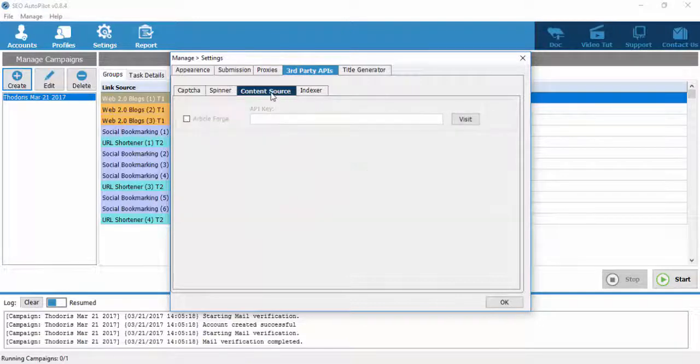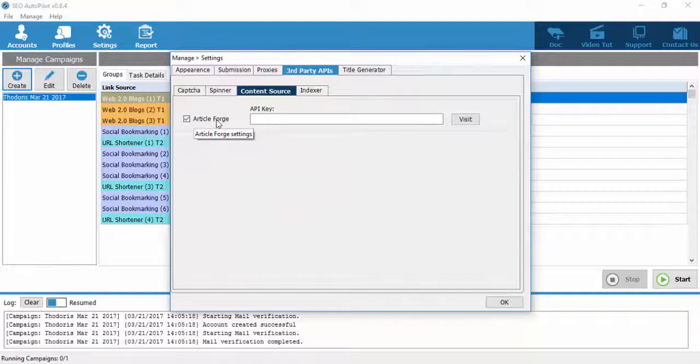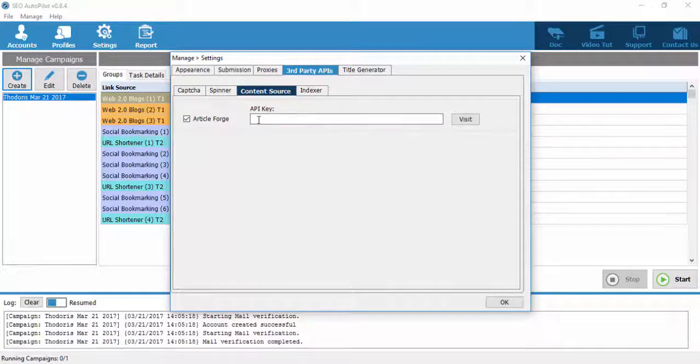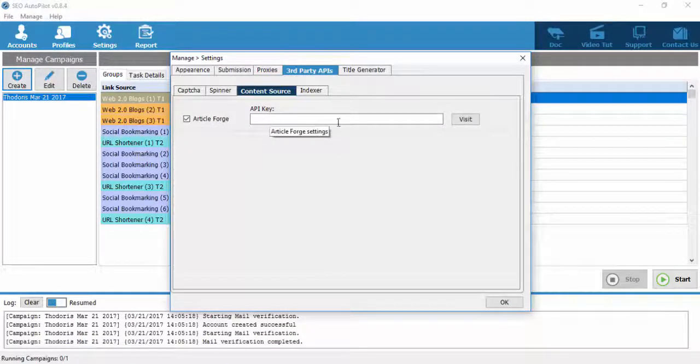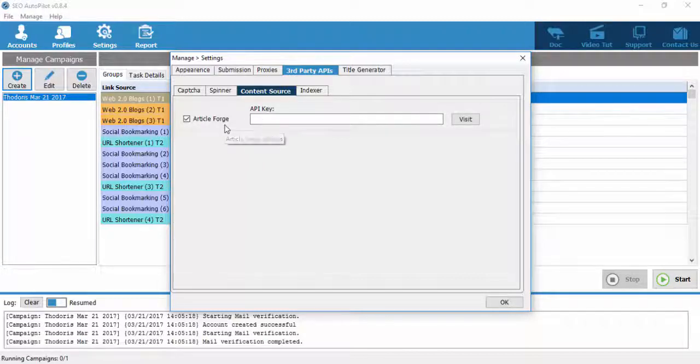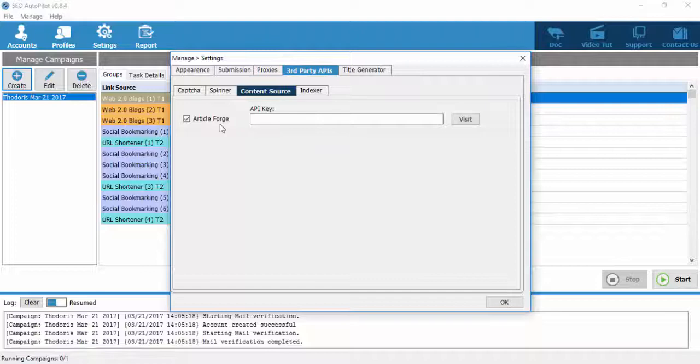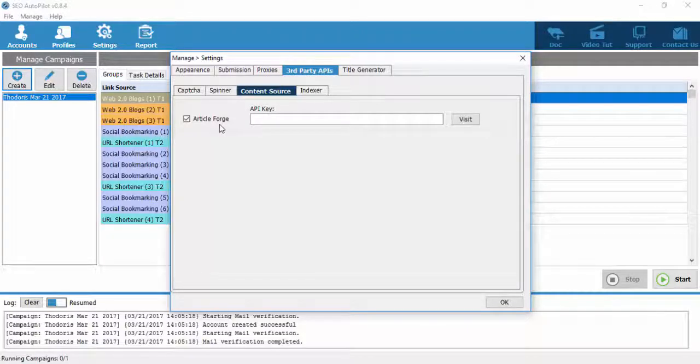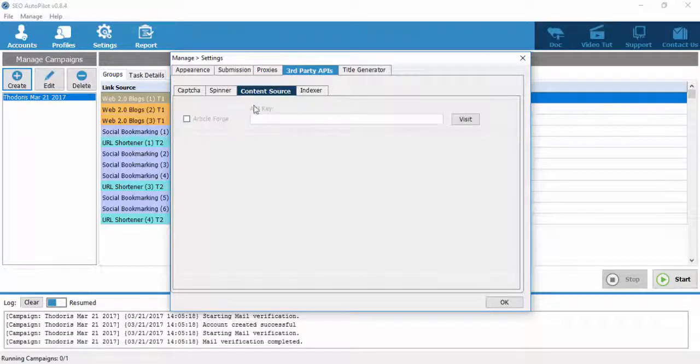The third tab is Premium Article Builders which you can use with SEO Autopilot software. For the time being, Article Forge is available, but in due time, more Premium Article Builders will be added, such as Content Machine.